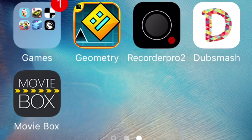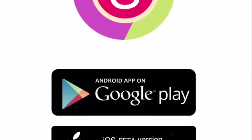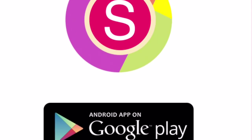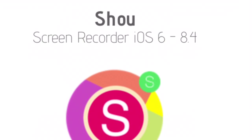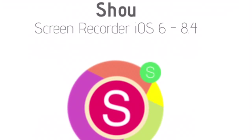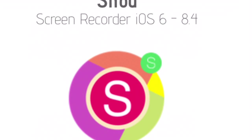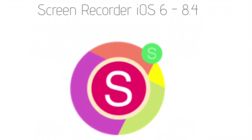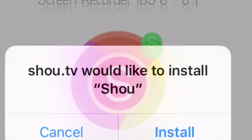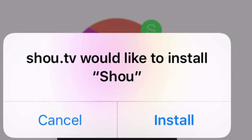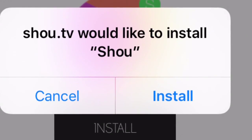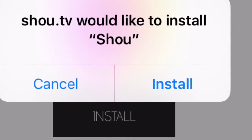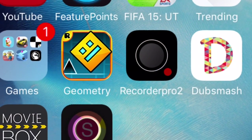Hi guys, it's TMY Gaming. Sorry I haven't posted in a long time — my screen recorder couldn't work for iOS. It could work for iOS but not iOS 9, and I accidentally updated without knowing that Shout doesn't work on iOS 9.